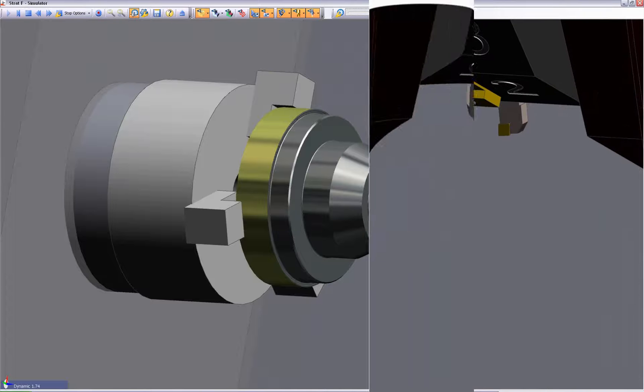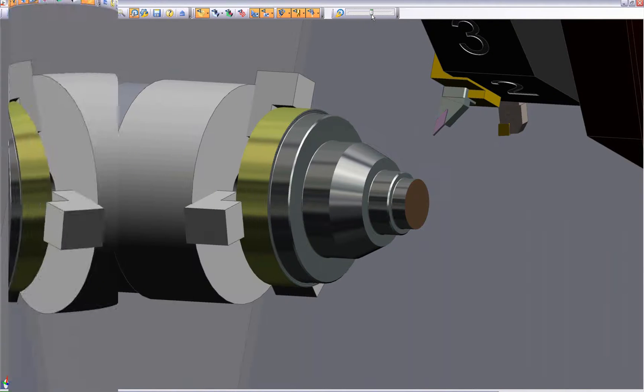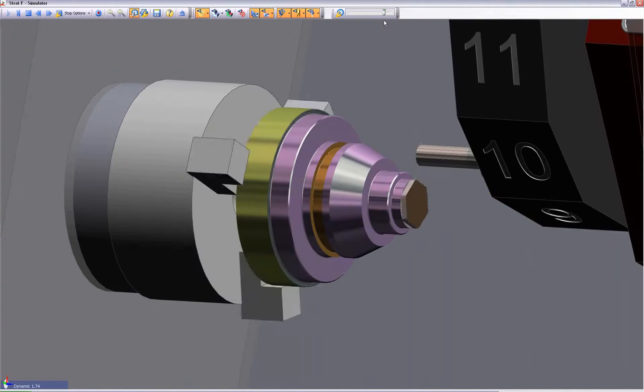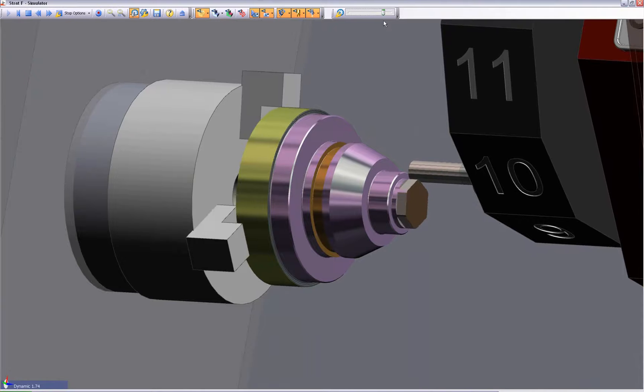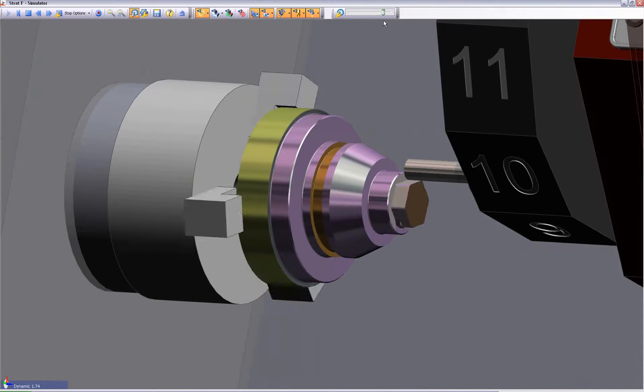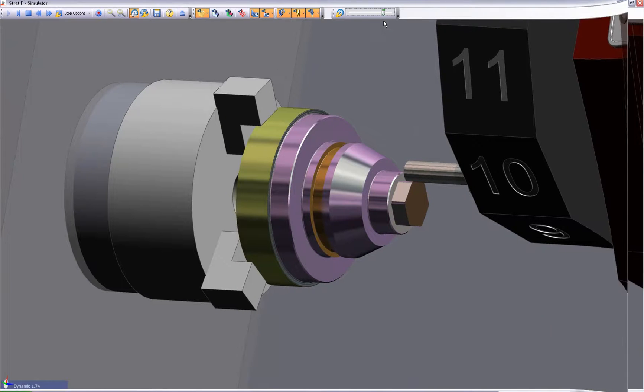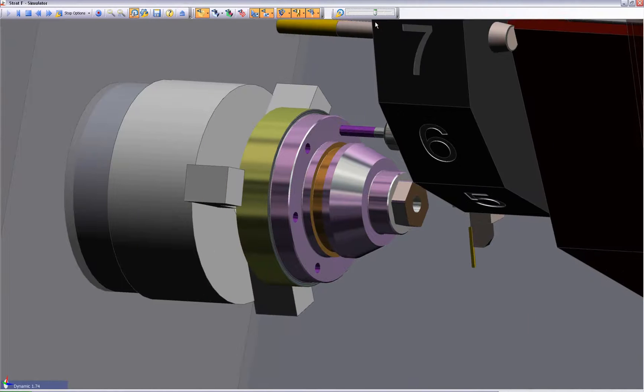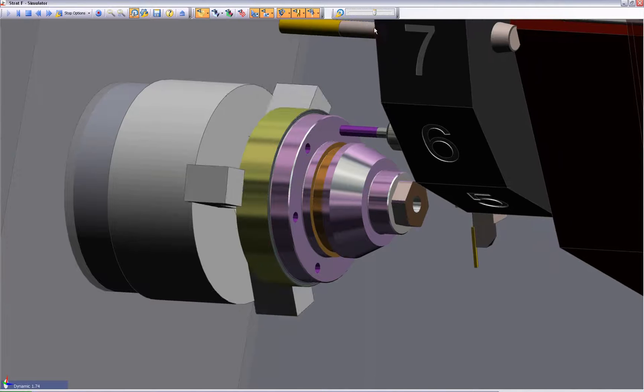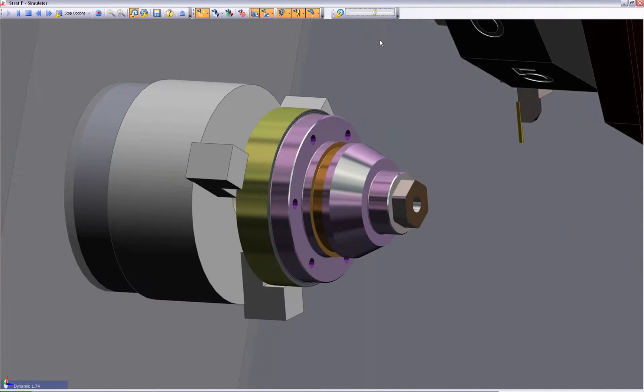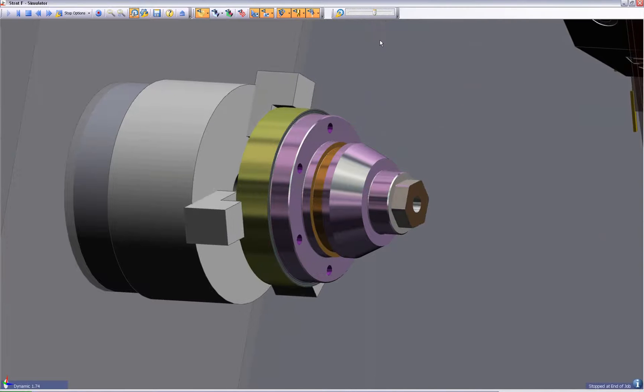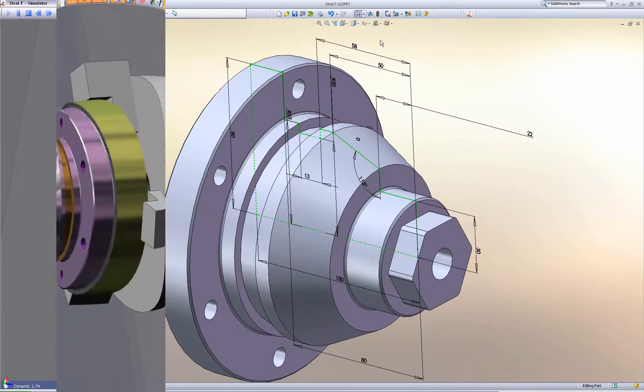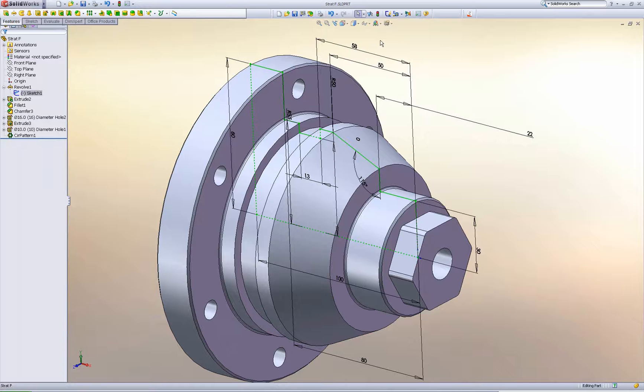For the penultimate peace of mind, standard to Edgecam is machine simulator. Here we not only witness collision-free machining of the part, but can also gain an understanding of the kinematics of the machine tool. Here we witness turning and milling operations combined within one environment.